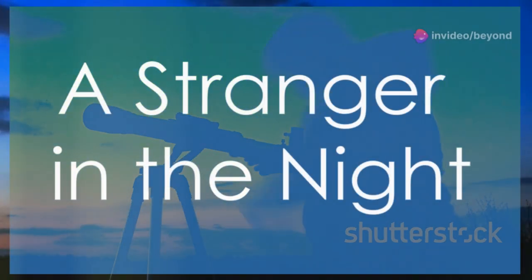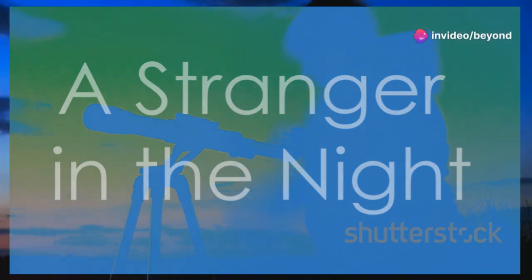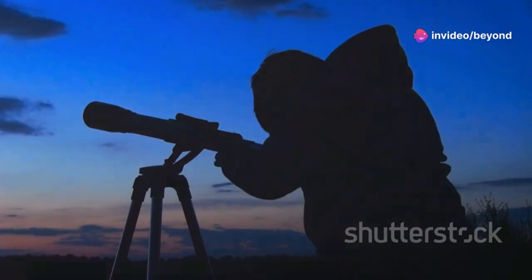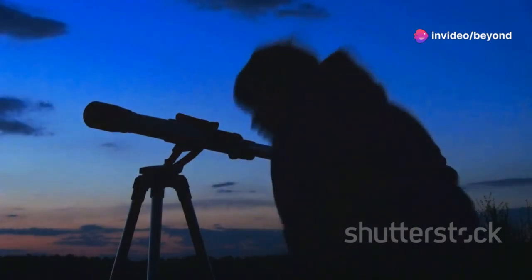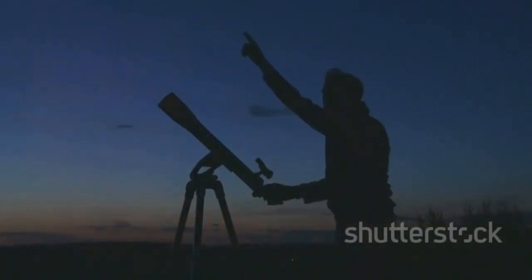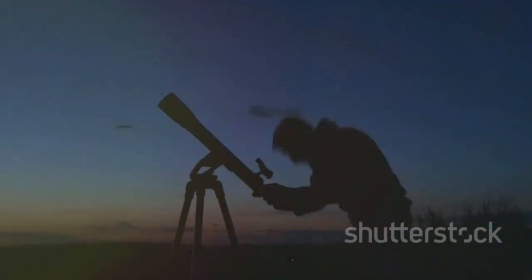On October 19th, 2017, a faint point of light drifted across the sky. It seemed like an ordinary night, but what was about to be discovered would forever alter our understanding of the cosmos.